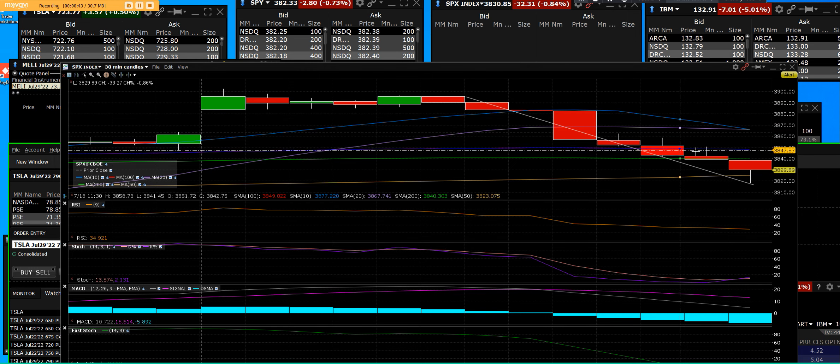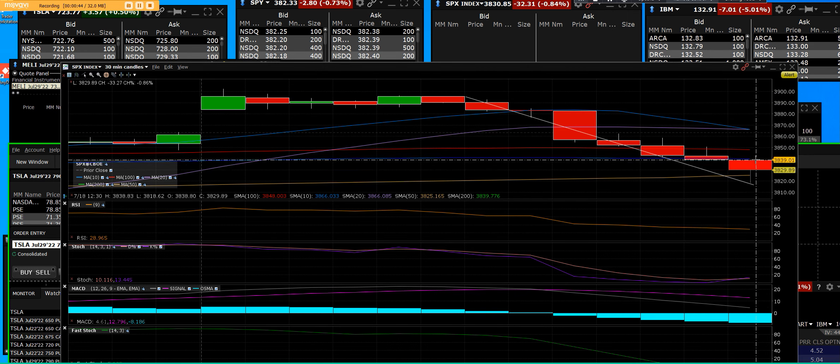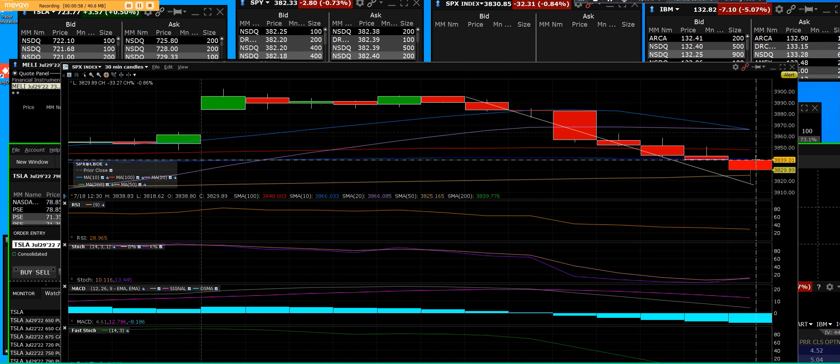Some of that has contributed to Apple announcing they're going to freeze up on their hiring. So when Apple dropped, that took the SPX down because it has a 7% weighting in the index, and that is factual there.